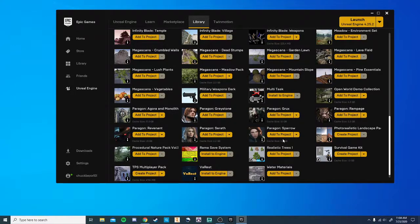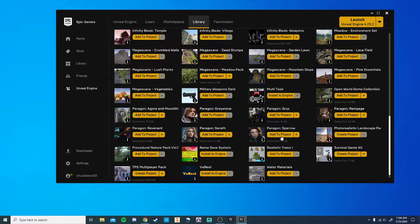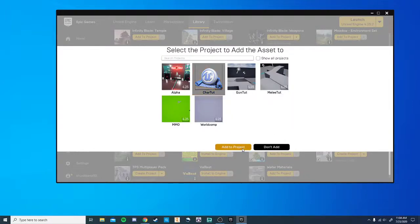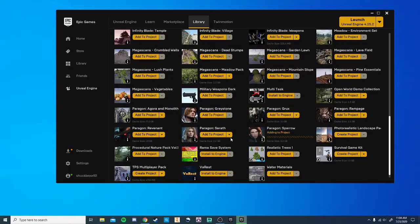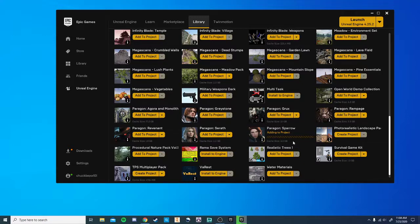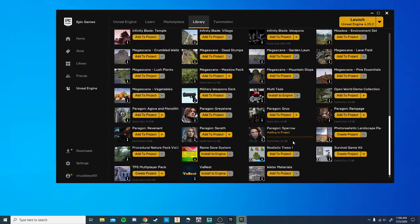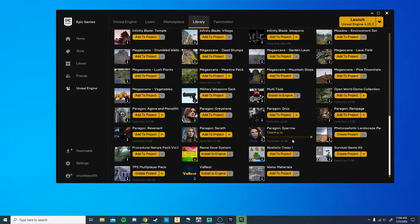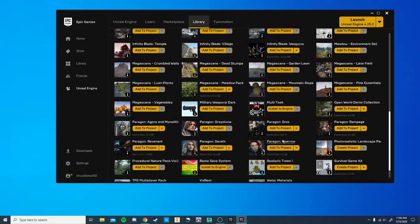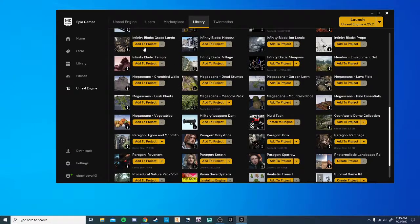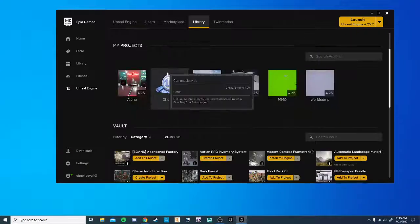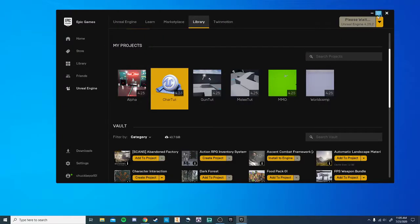After you go to the Marketplace and take care of this, it'll add it to your library. Once it's in your library, you can hit Add to Project. We're going to add that to the project we just created. That'll take a moment to do. The first time that you do it, it'll take much longer, but I've used this before. So now we're going to go back to our project and open it up.